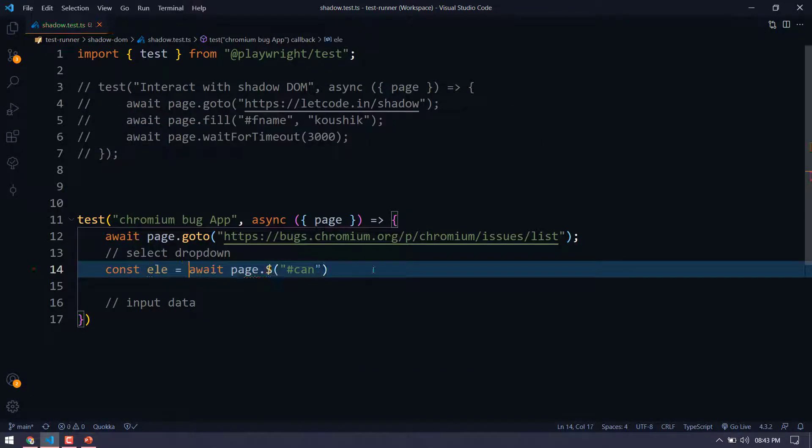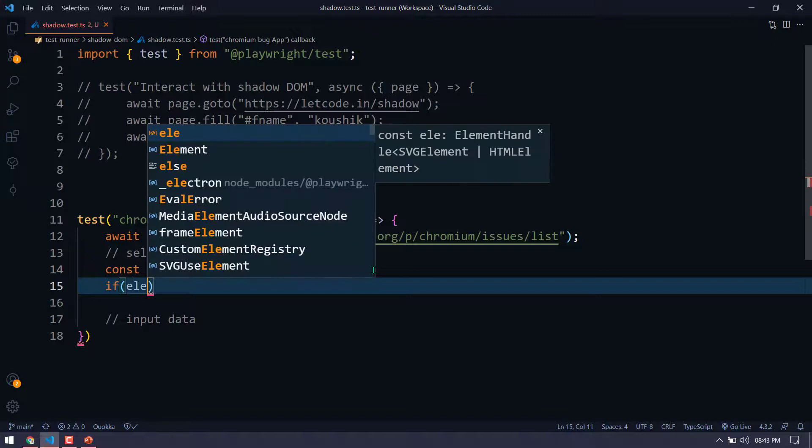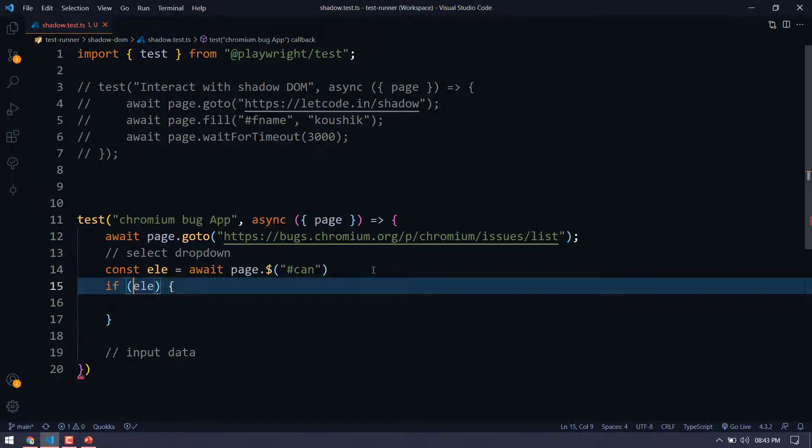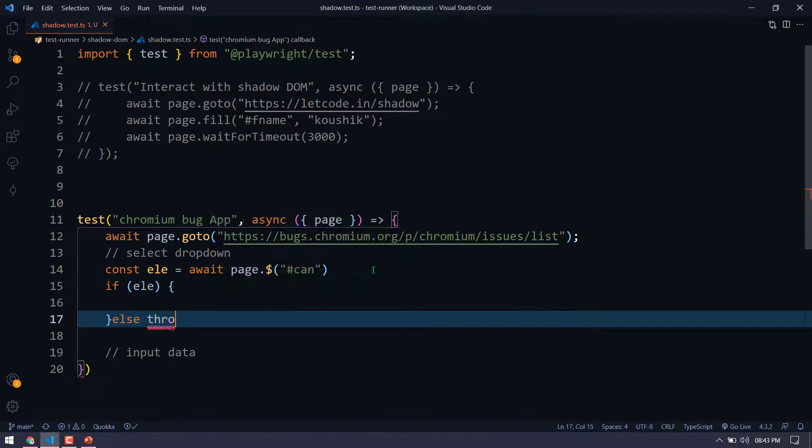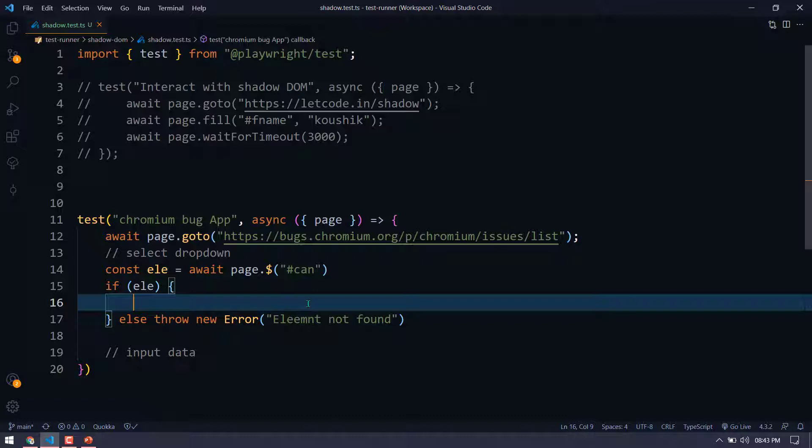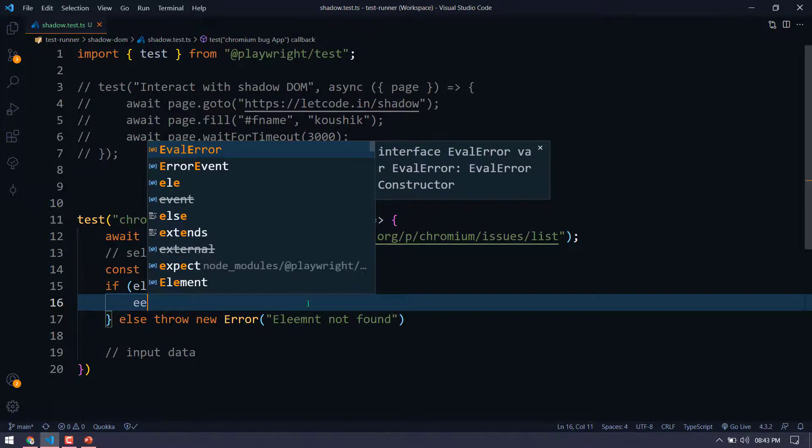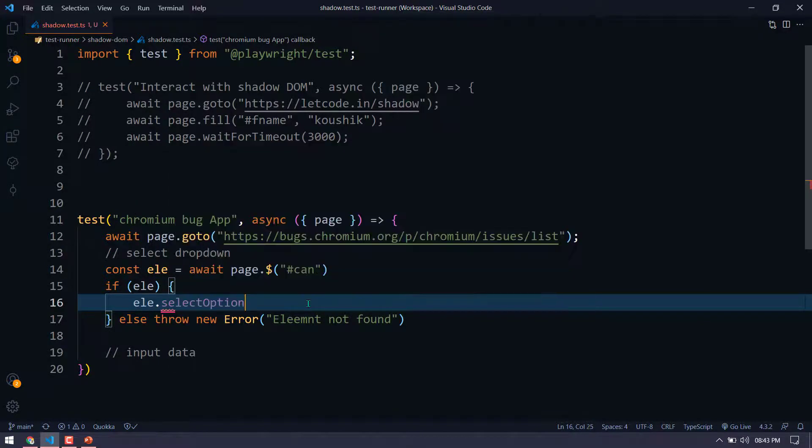And of course we'll write a condition here. If element is there, we'll do something else. We'll throw an error. So throw new error. That's it. Now within this, what we are going to do, we are going to handle the dropdown. So I believe you already remember the dropdown code. So I'm just going to say element.selectOption.